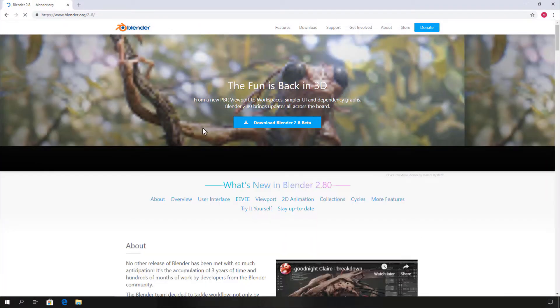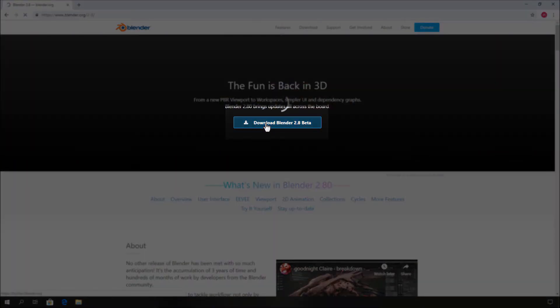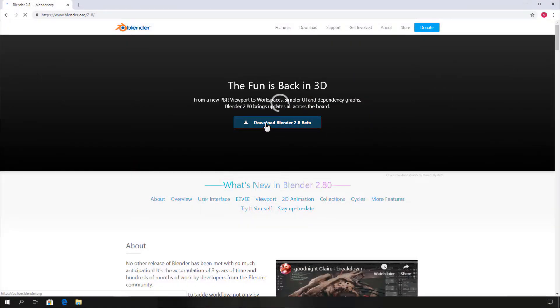After loading the 2.80 beta page, click the download Blender 2.80 beta button.